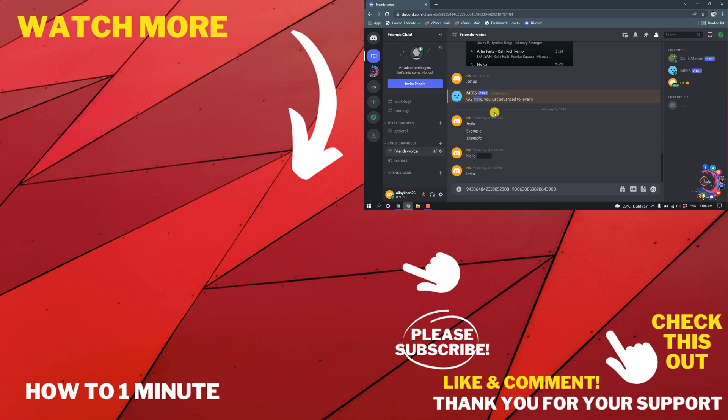If you have any questions, feel free to post in the description. If you want to see more WordPress videos, please check the links in description. If this video helped you, give thumbs up and please consider subscribing to How To 1 Minute. Thank you for watching.